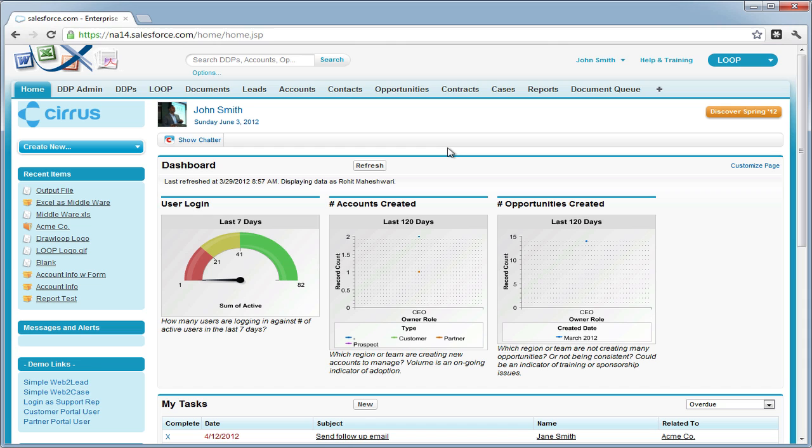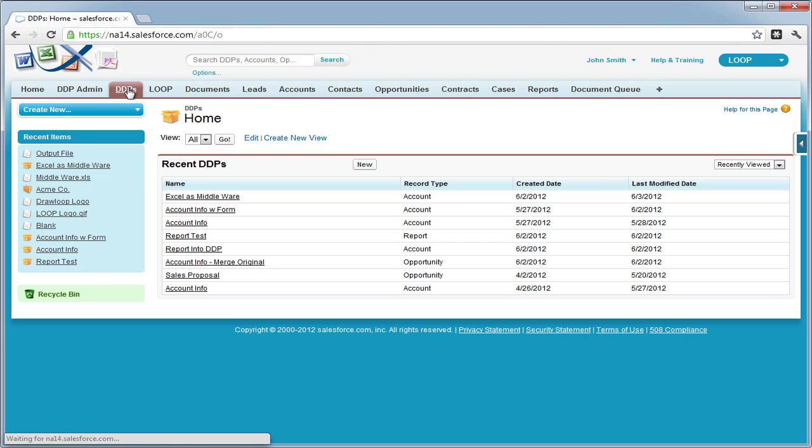To begin, you must first navigate to the DDPs tab. Once you're in the DDPs tab, select a DDP.